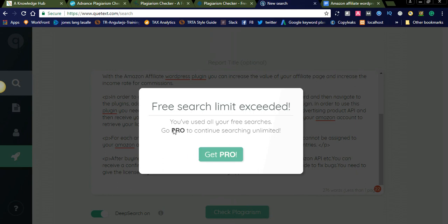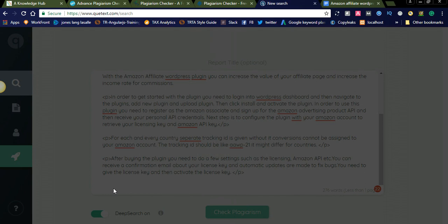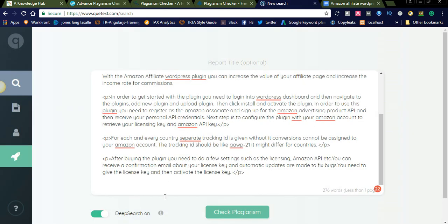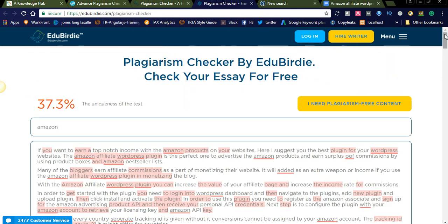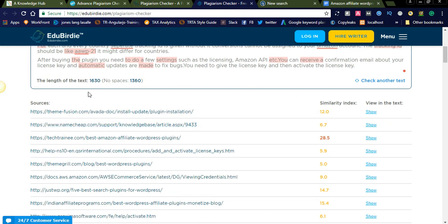It is telling 'free search limit exceeded — you have used all your free searches, go pro to continue searching unlimited.' This is a premium version of software. If you want accurate results you can go for the premium version. I had already used some free searches in Cutex, that is why it is popping up a message to subscribe for premium. Compared to EduBrite, Cutex is also a best online plagiarism checker — EduBrite showed that 37.3 percent of the text is unique, meaning the remaining content is copied, with sources listed.